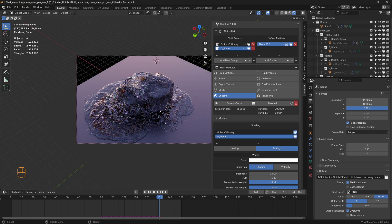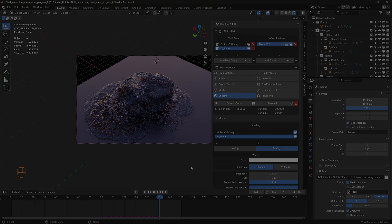That's how we work with the fluid interactions module of the Fluid Lab add-on. Hope you liked this tutorial — thank you for watching and stay tuned for more tutorials.